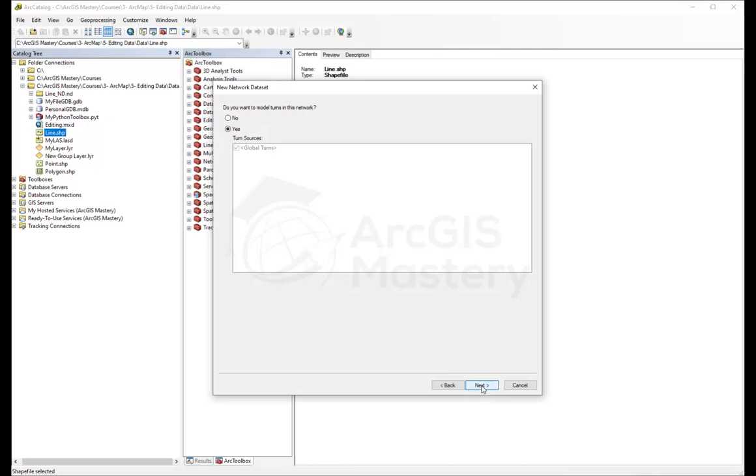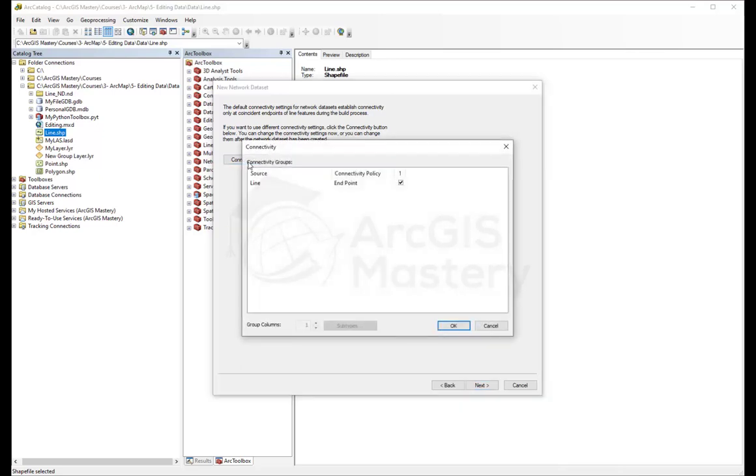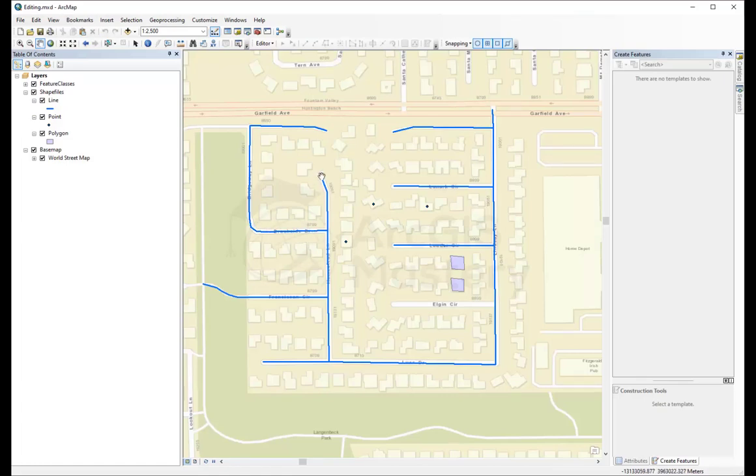There are many options we're going to see right now, but there's only one option I need you to change right here: connectivity. The connectivity here says that each line is going to connect to the other line using the endpoint, which means that if the line is not connected to the end of another line, it's not going to be able to route through it.